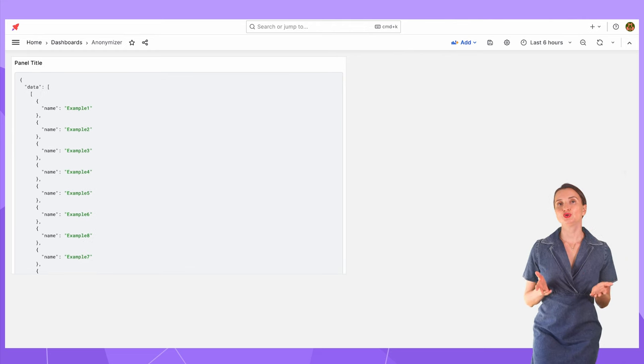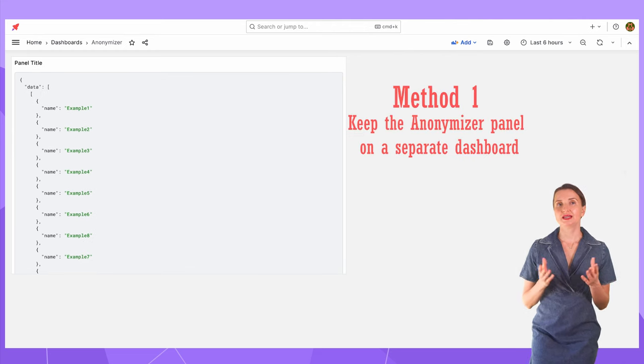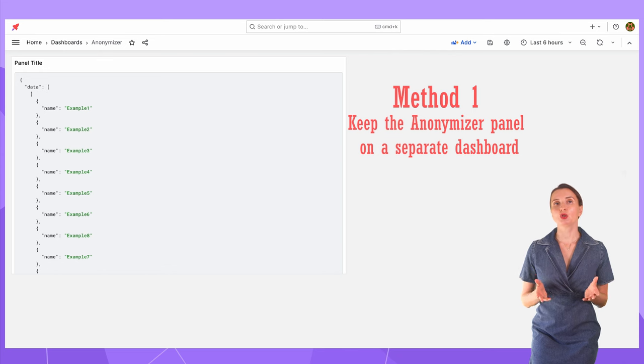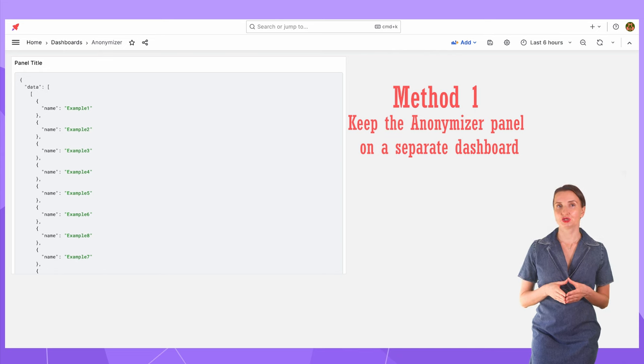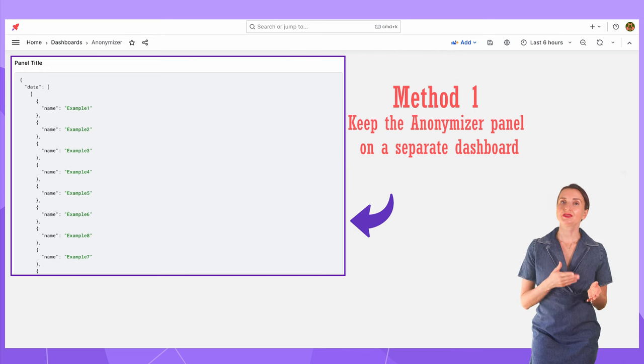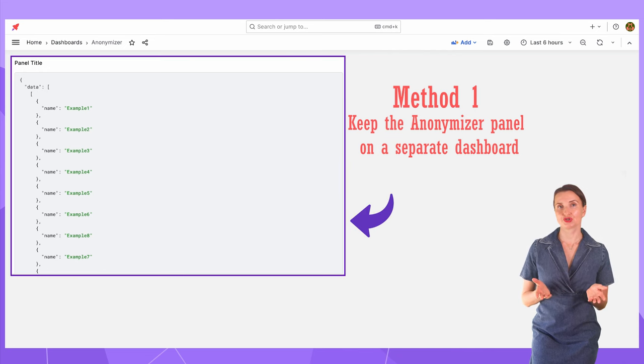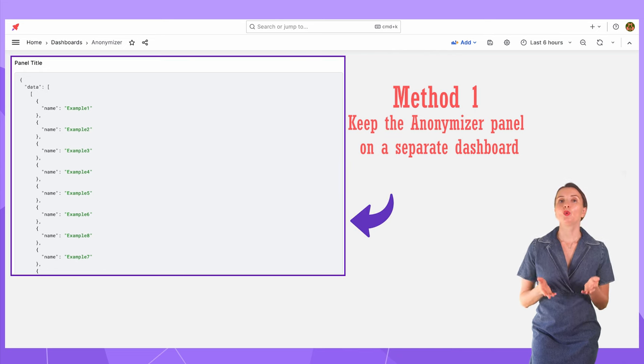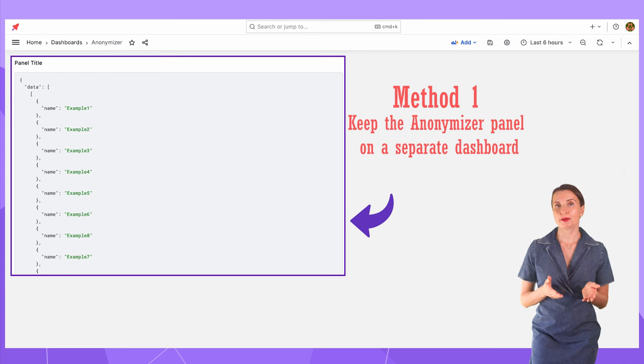There are two methods. One is to have the dynamic text panel on a separate dashboard, like this panel I just created. When the dashboard with the Anonymizer panel is open, the Anonymizer script is loaded into the browser's memory.